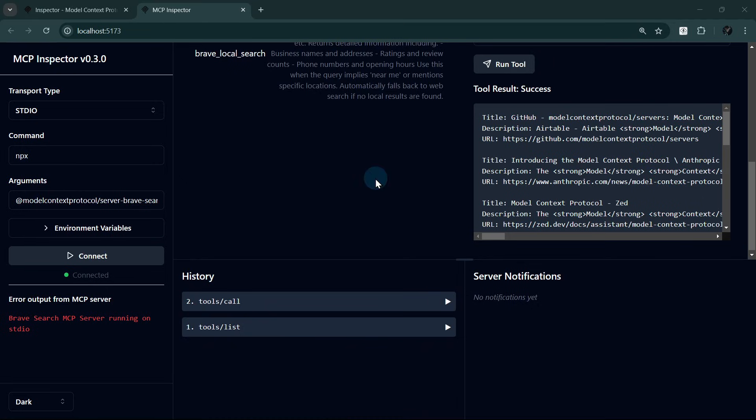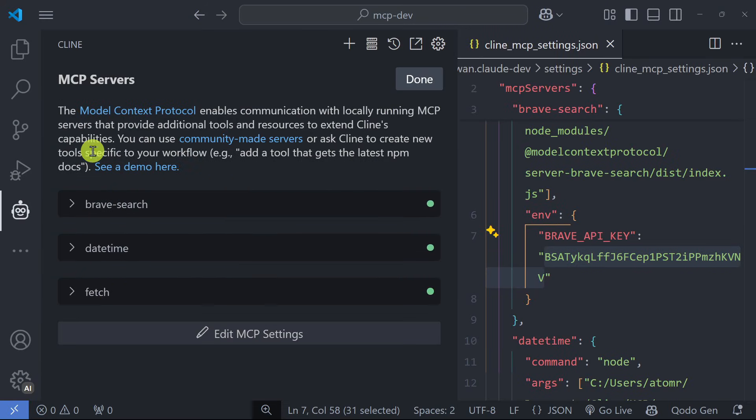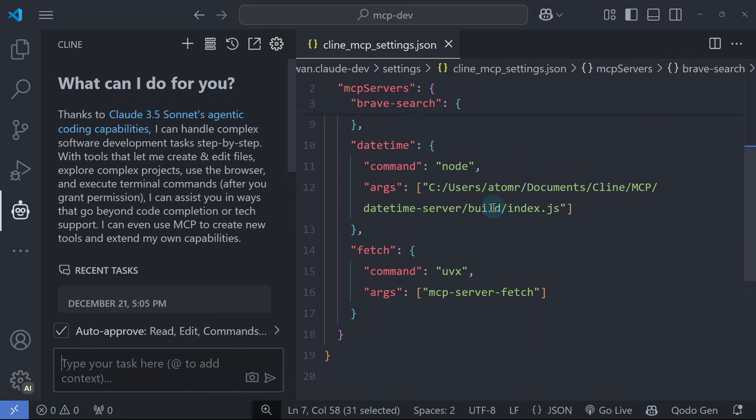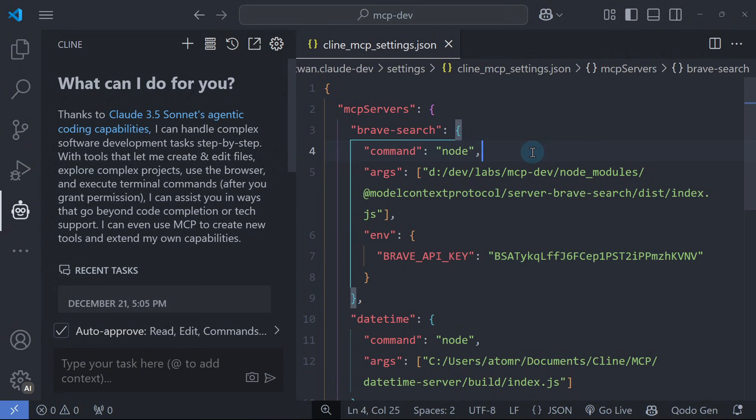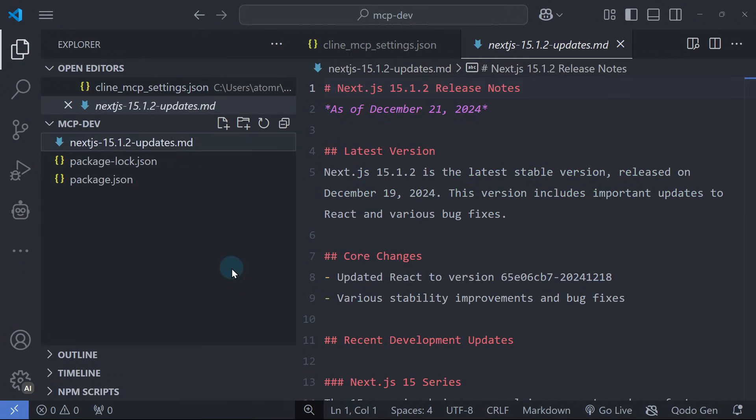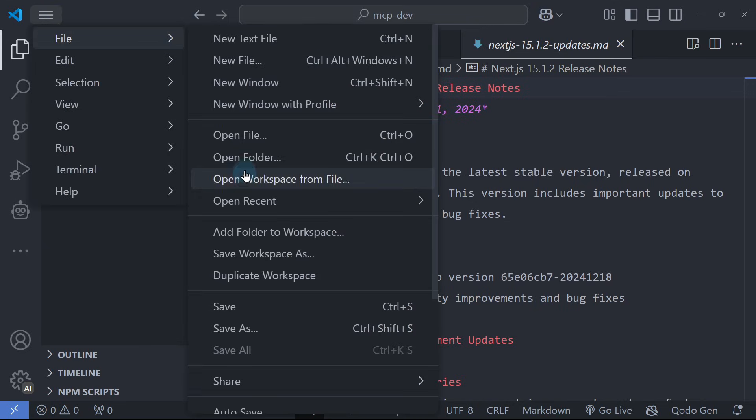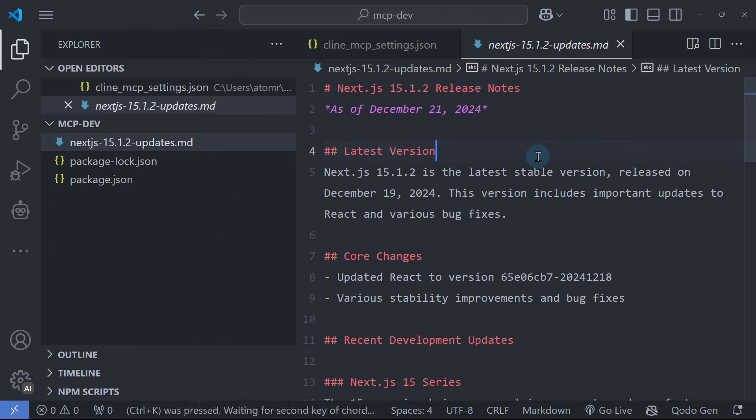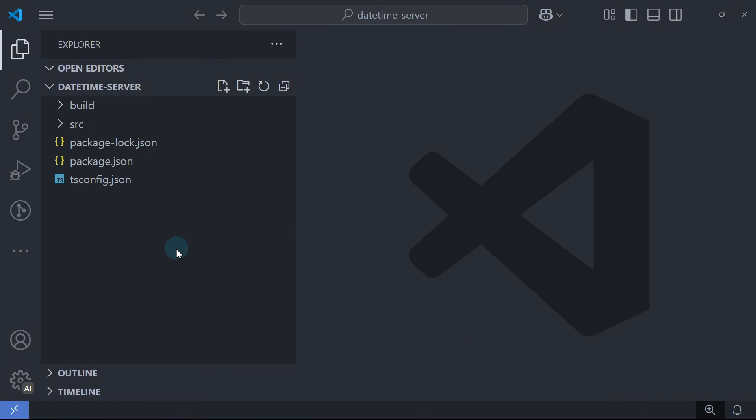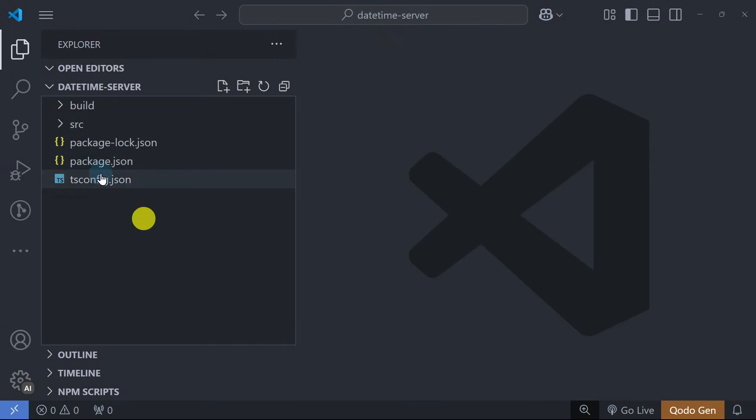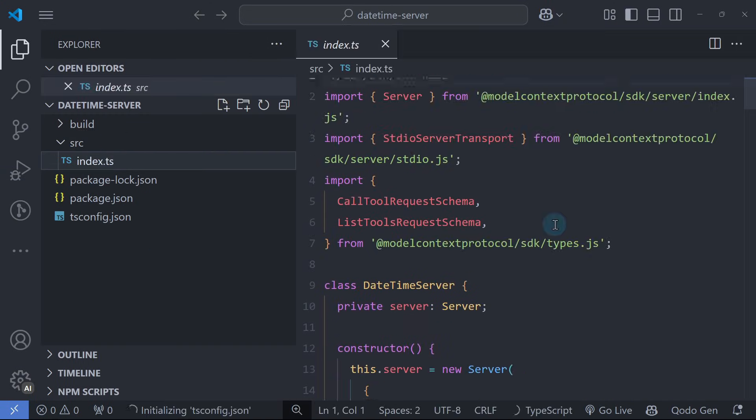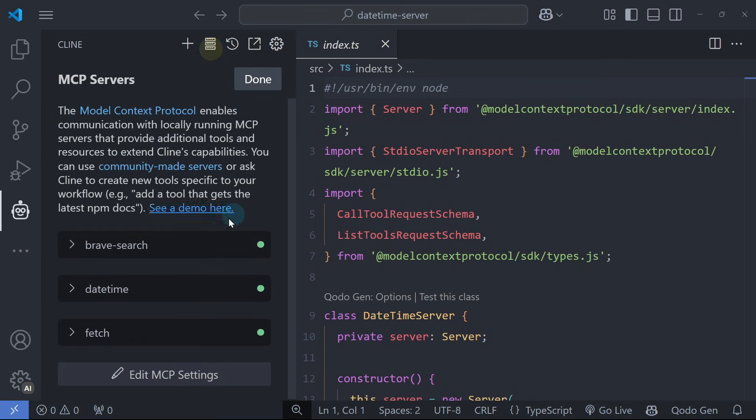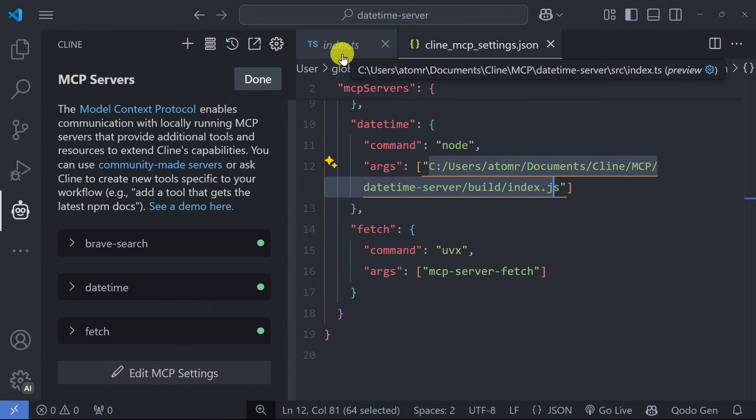We've covered a lot of ground today, from adding existing MCP servers to Cline, developing our custom date and time server, and mastering debugging tools like MCP Inspector. With these skills, you're now equipped to use MCP and actively contribute to its ecosystem. Whether you're building tools for AI integration, creating specialized servers, or just wanting to understand how it all works under the hood, MCP's standardized approach makes it all possible.